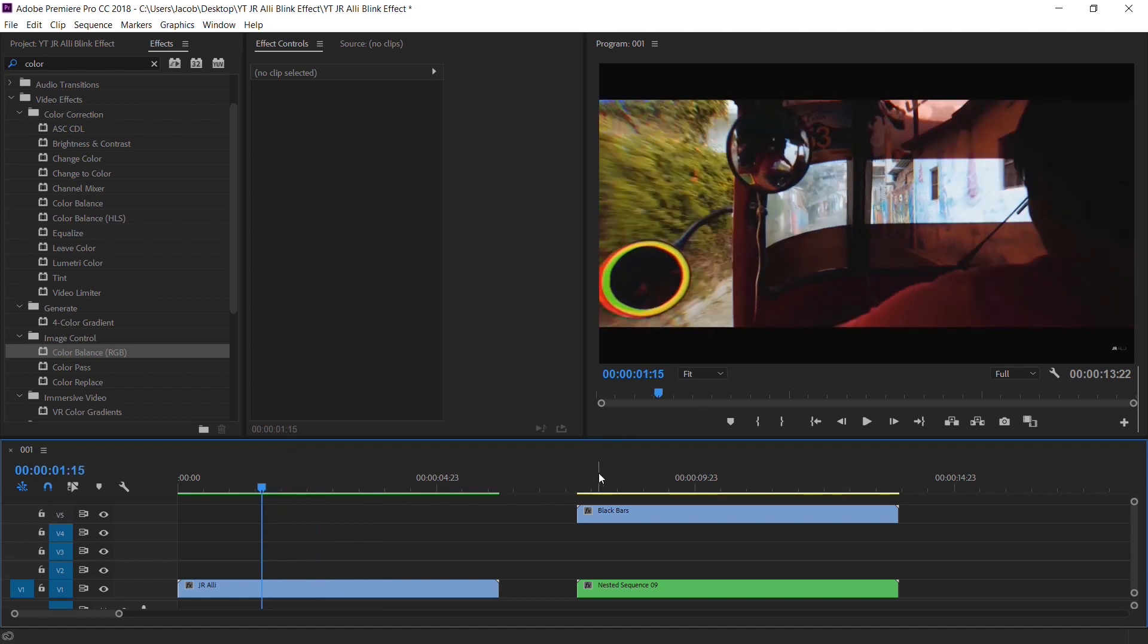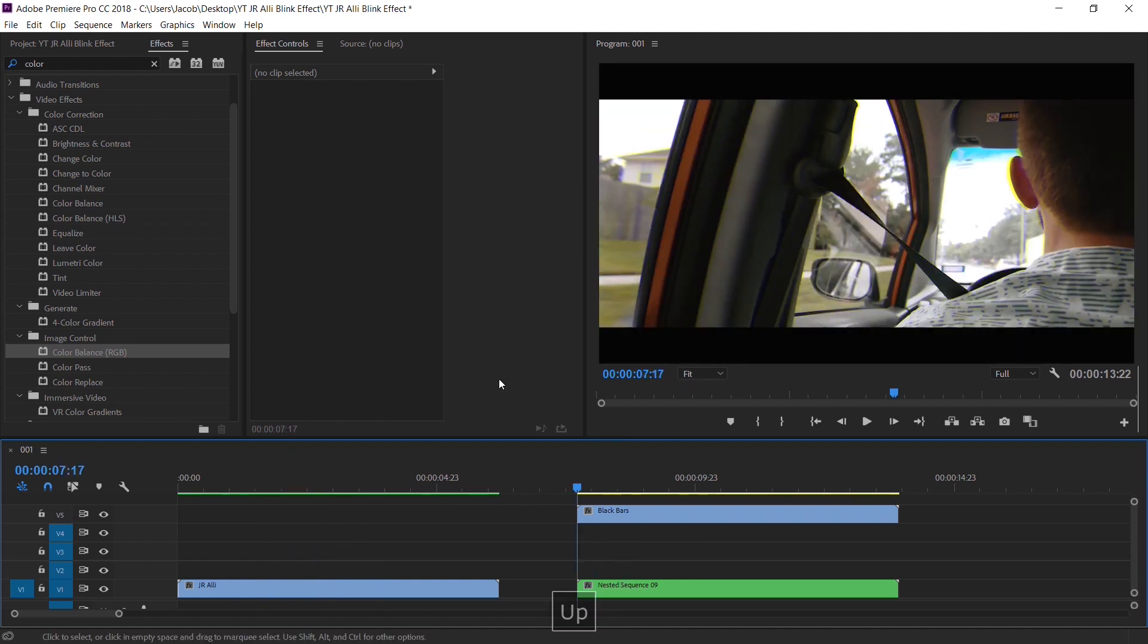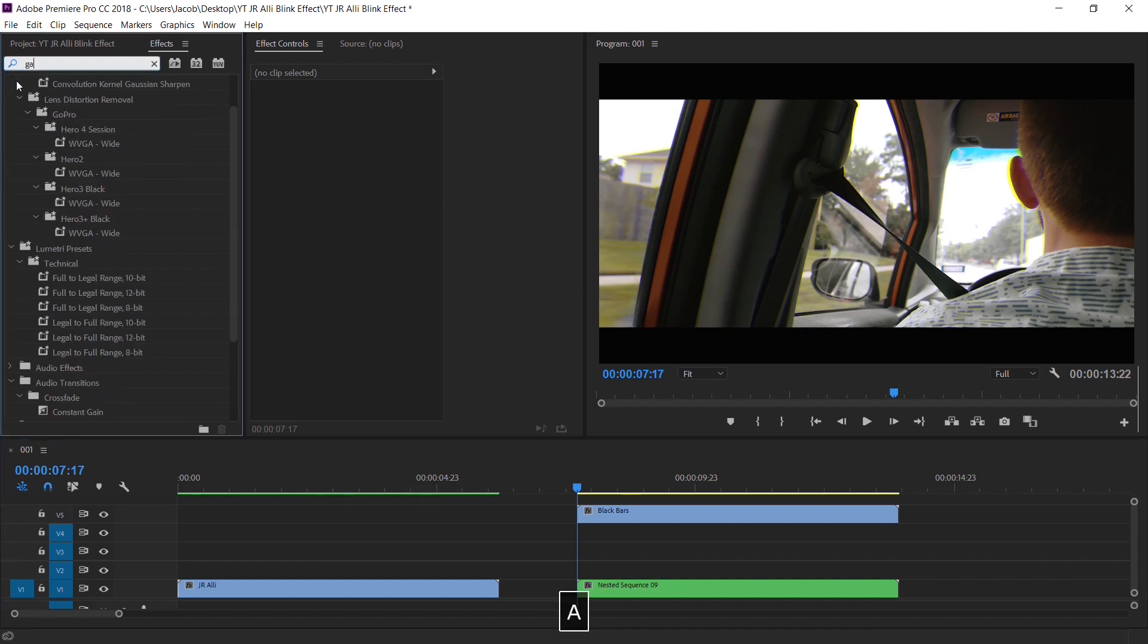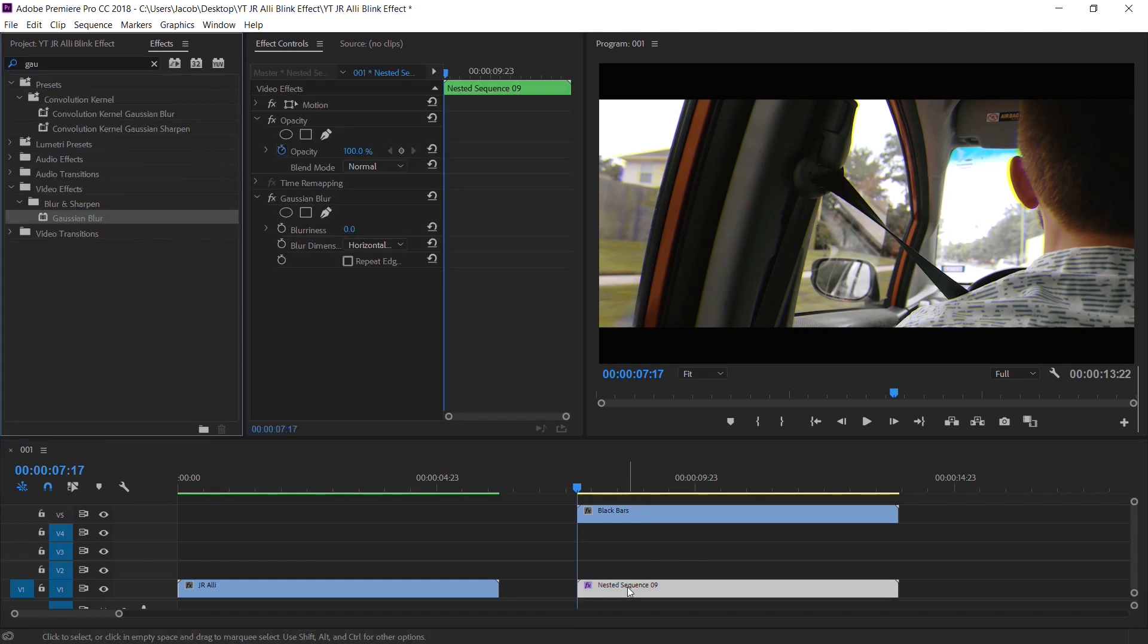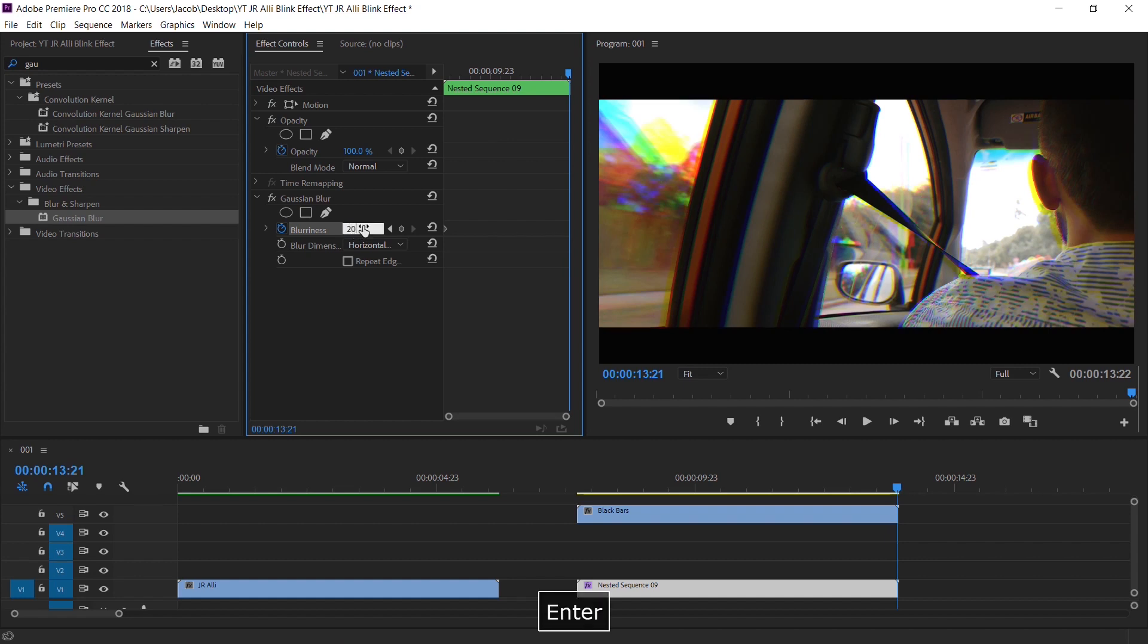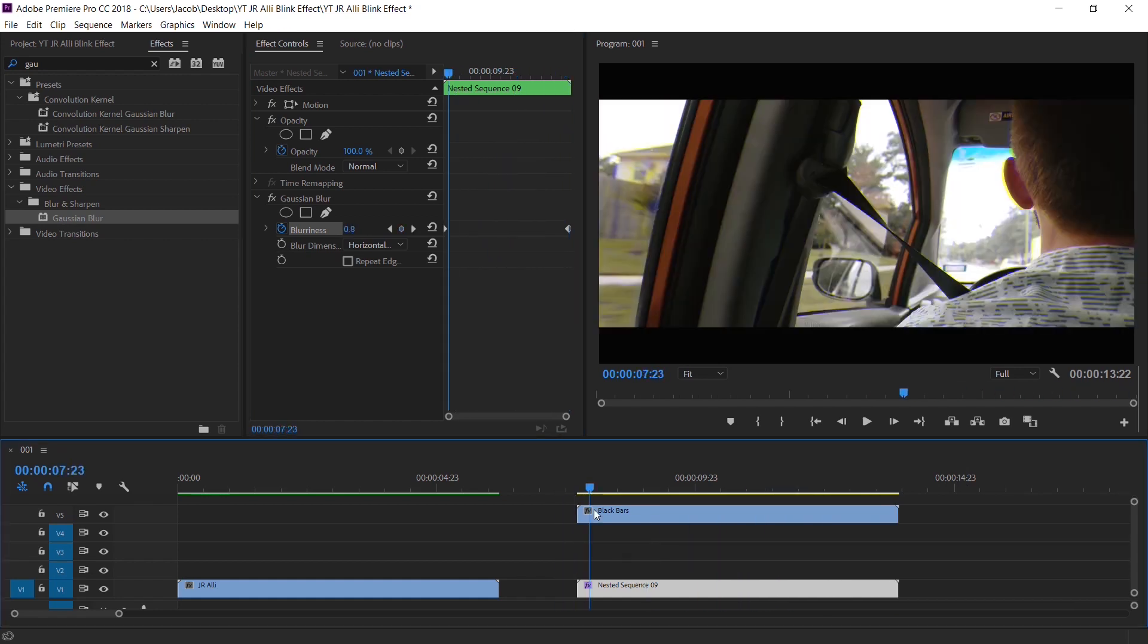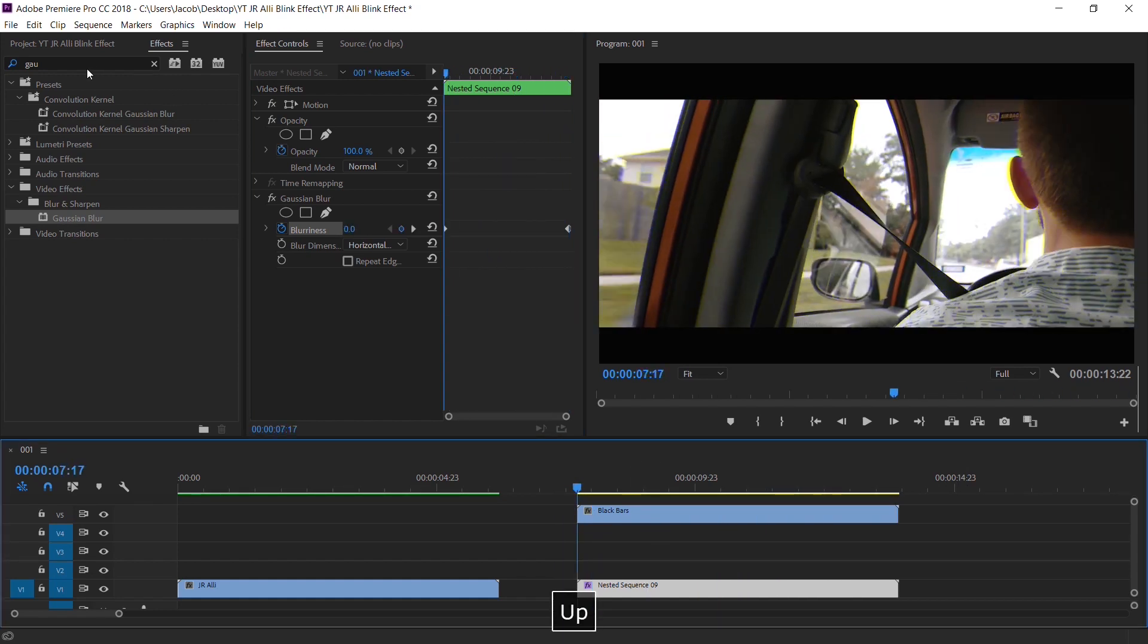So let's go to the first frame to go up to effects. I'm going to type in gaussian blur, throw it on top the nested sequence. I'm going to hit the stopwatch on blurriness. I'm going to go to the last frame and I'm going to set it to about 20, just add a little bit of blur. And so now it'll just get blurry and blurrier as it goes.